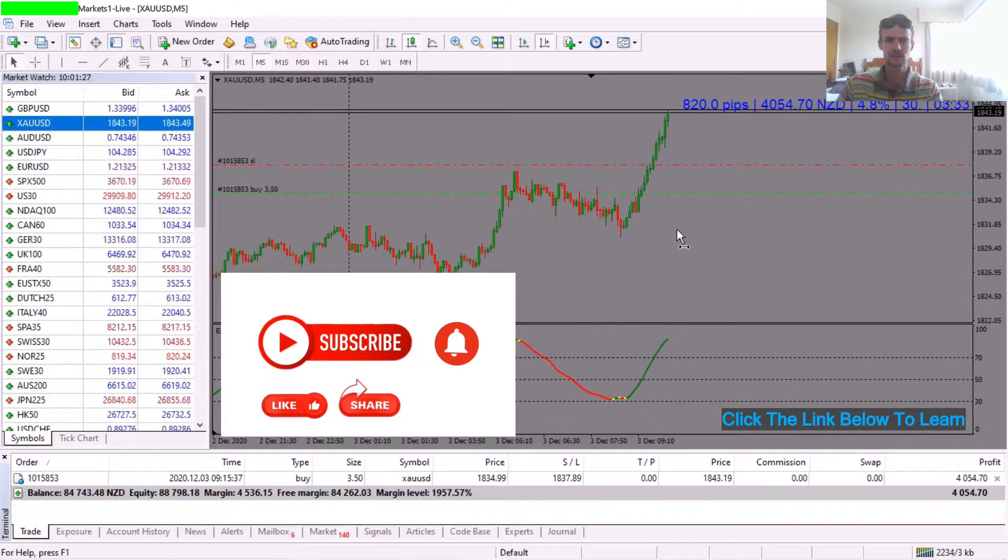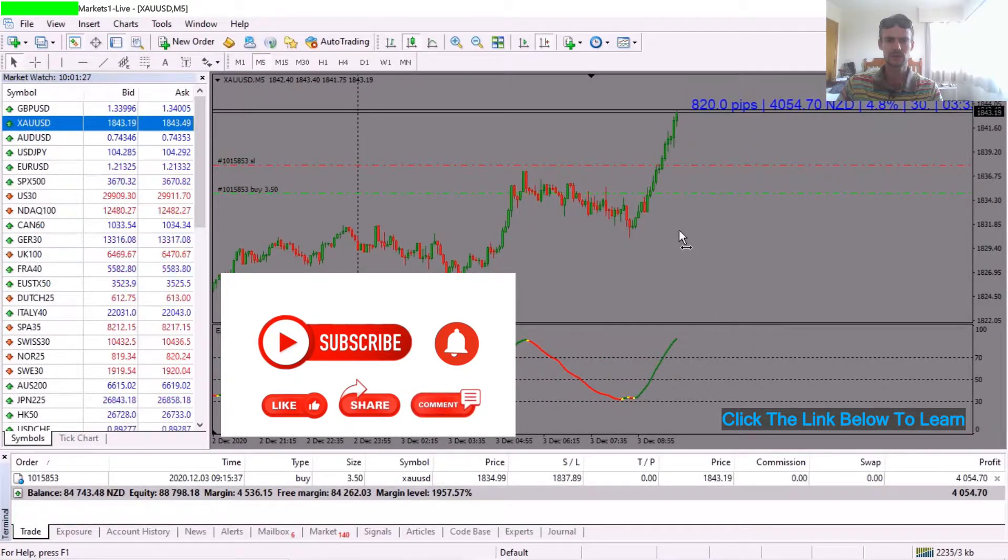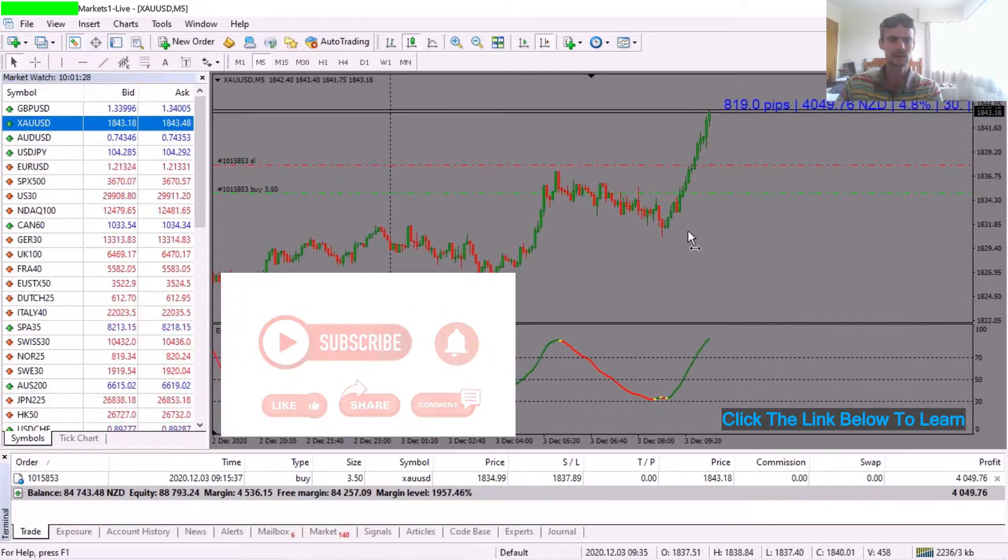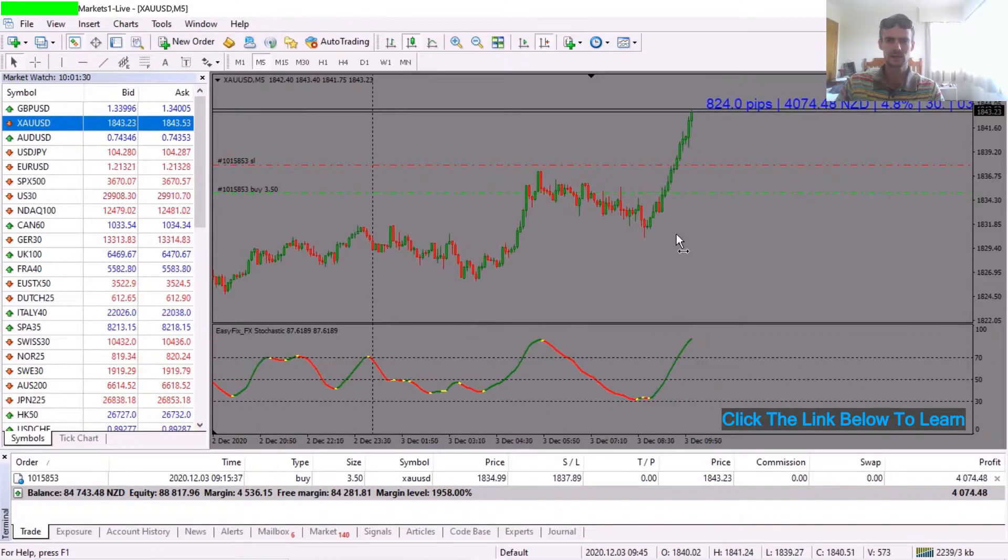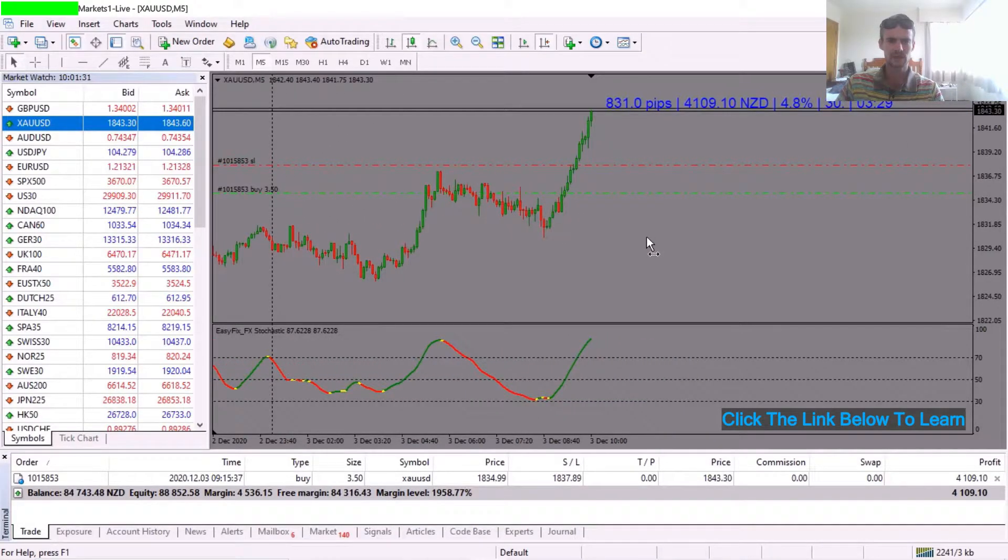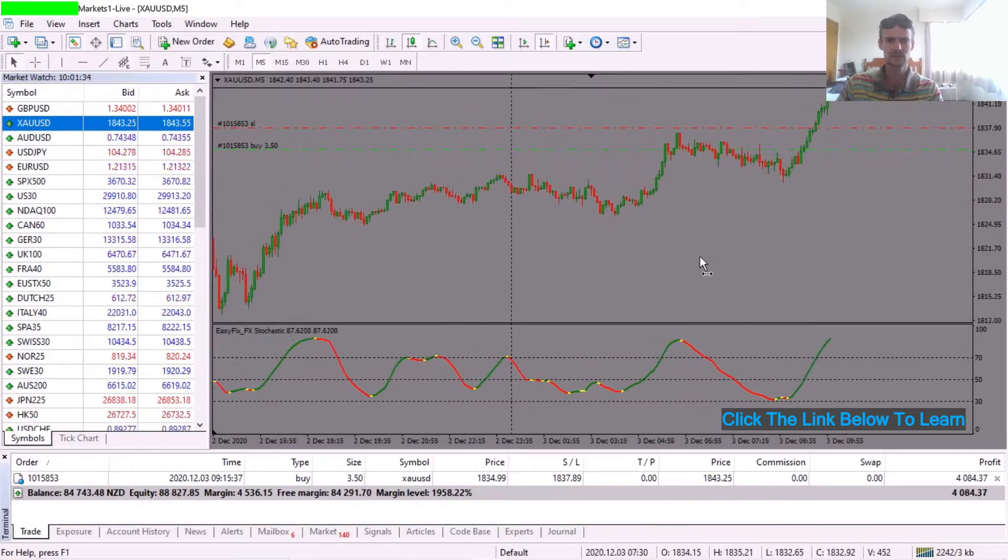Yeah guys, saw that price looked like it bounced off quite a clear support zone.